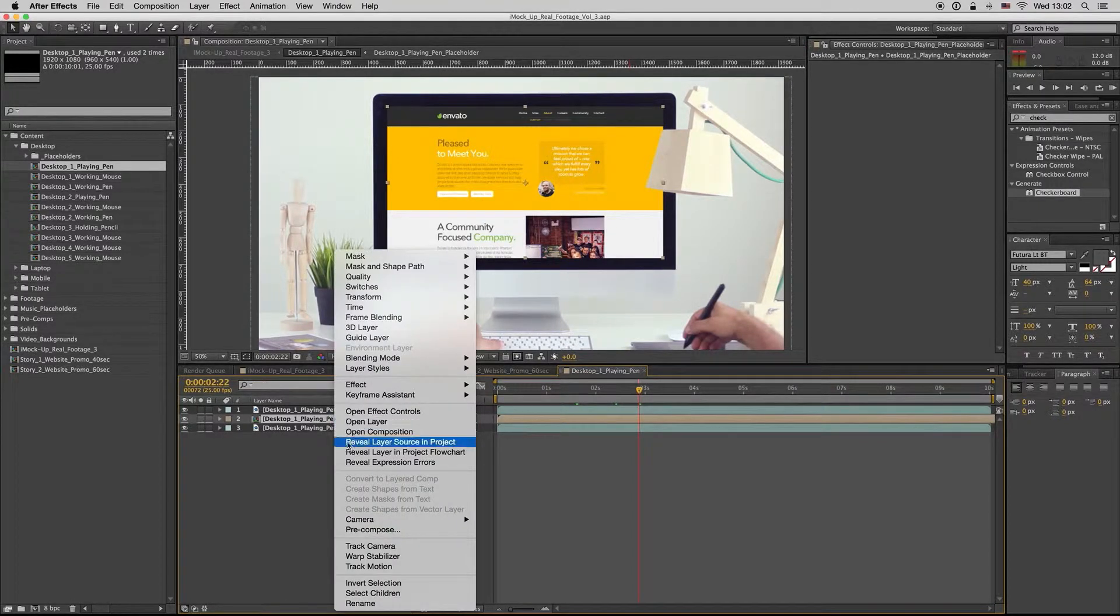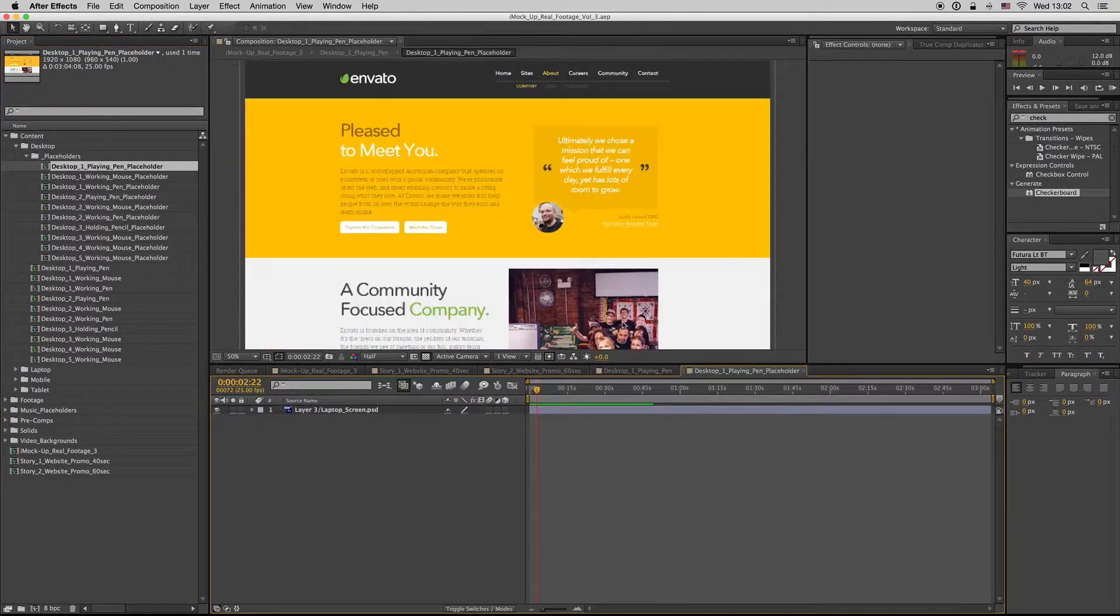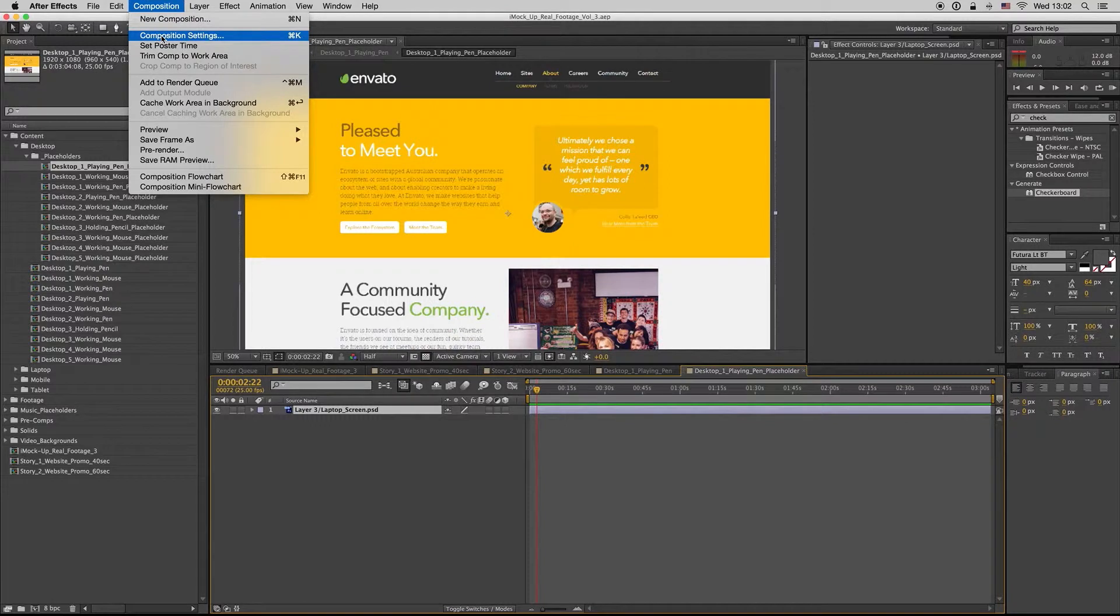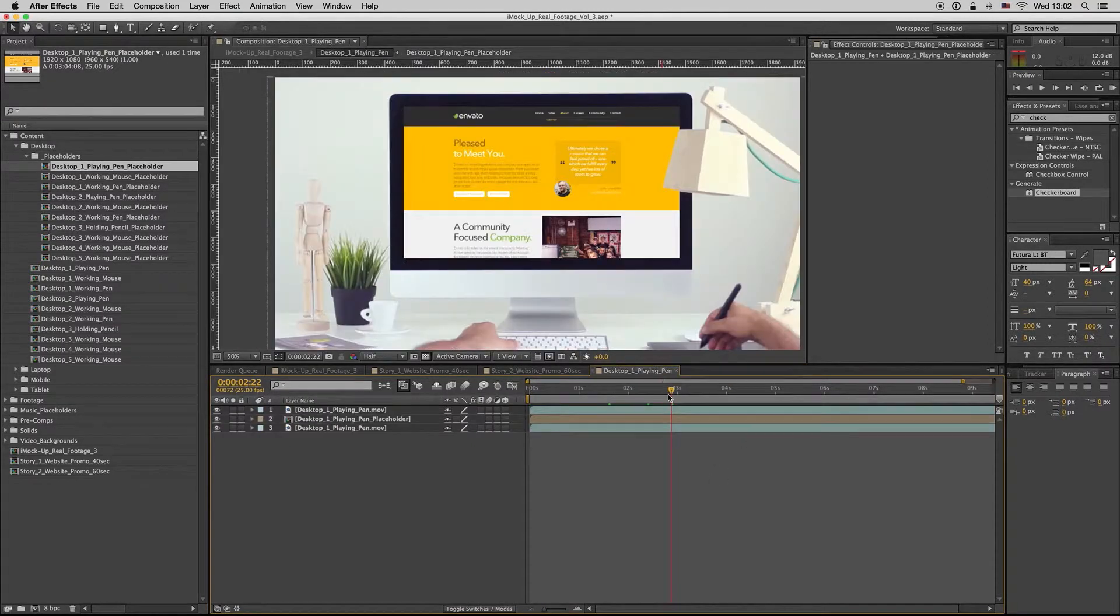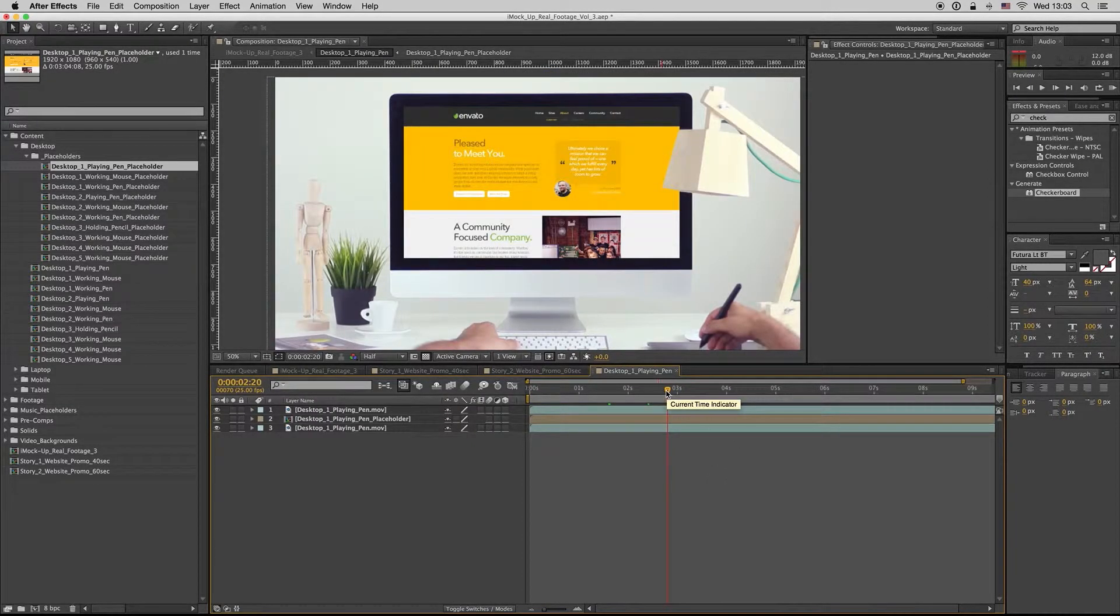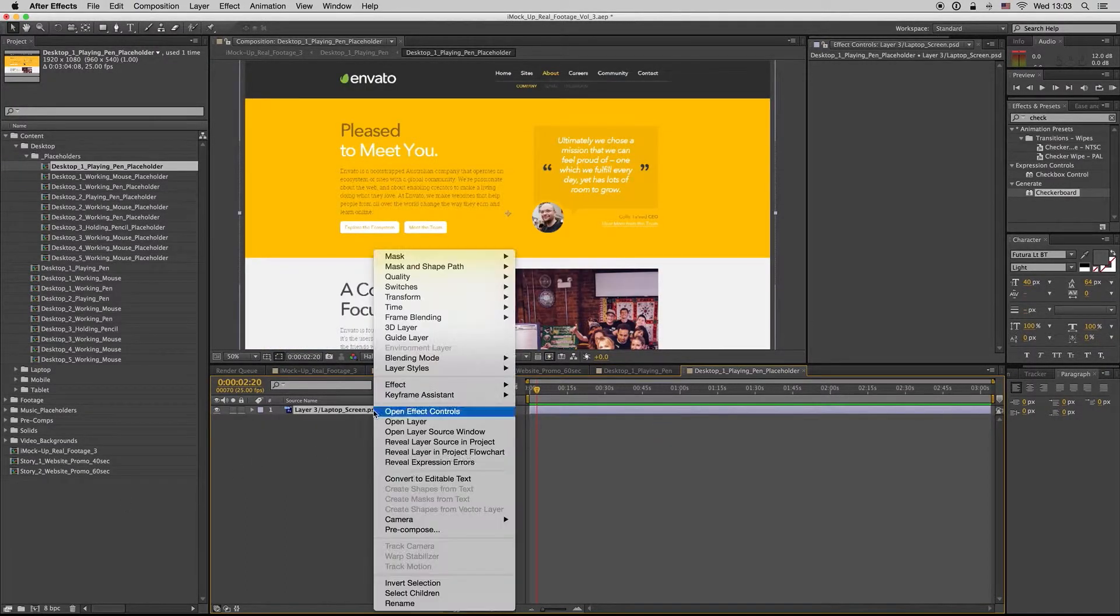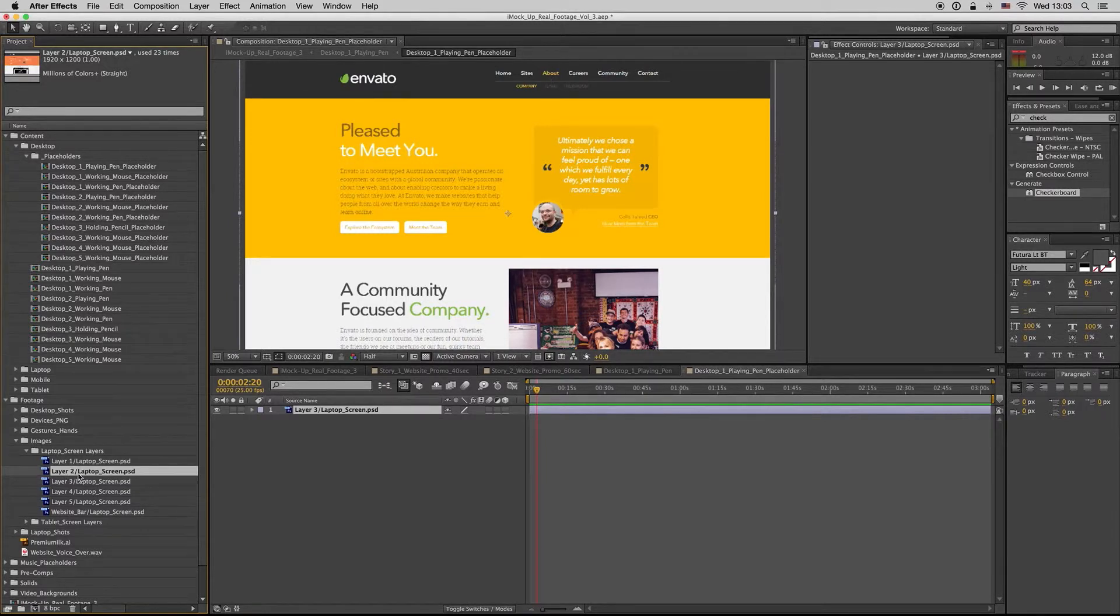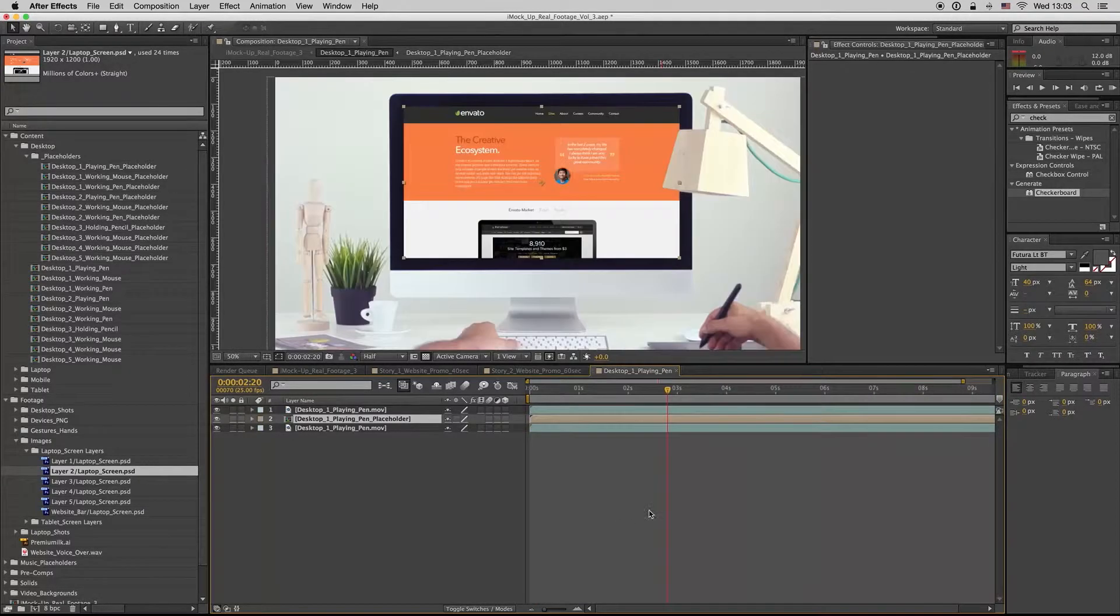And here is a placeholder. To find a composition placeholder you have to right click, reveal layer source in project. So here is the placeholder for the desktop, one per composition. Each composition has its own placeholder and the composition settings for this is Full HD pixel resolution. So you have to print screen your website theme and just drag and drop it here like this. You have to import as JPEG file or as PSD file and just import this here, and here it is.